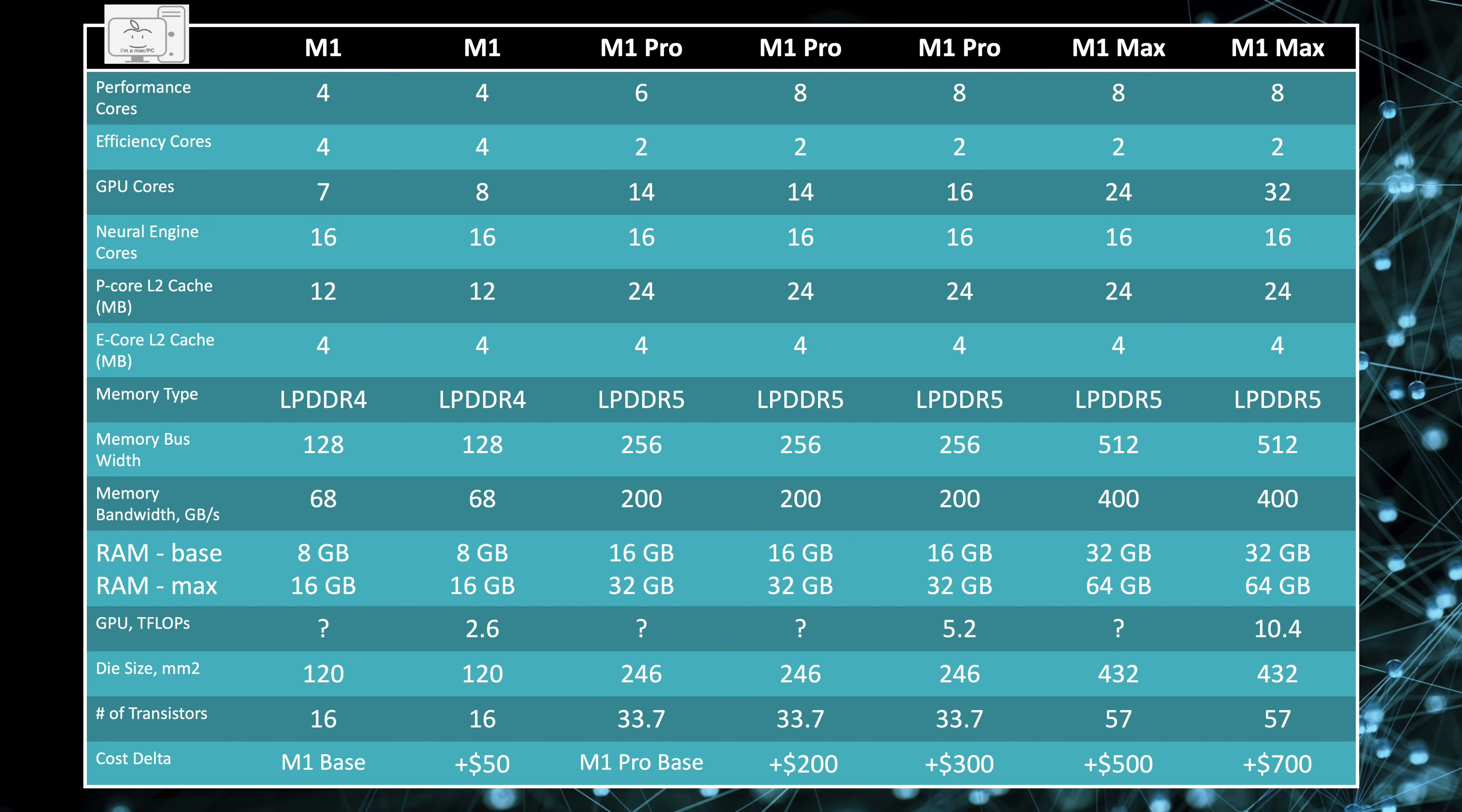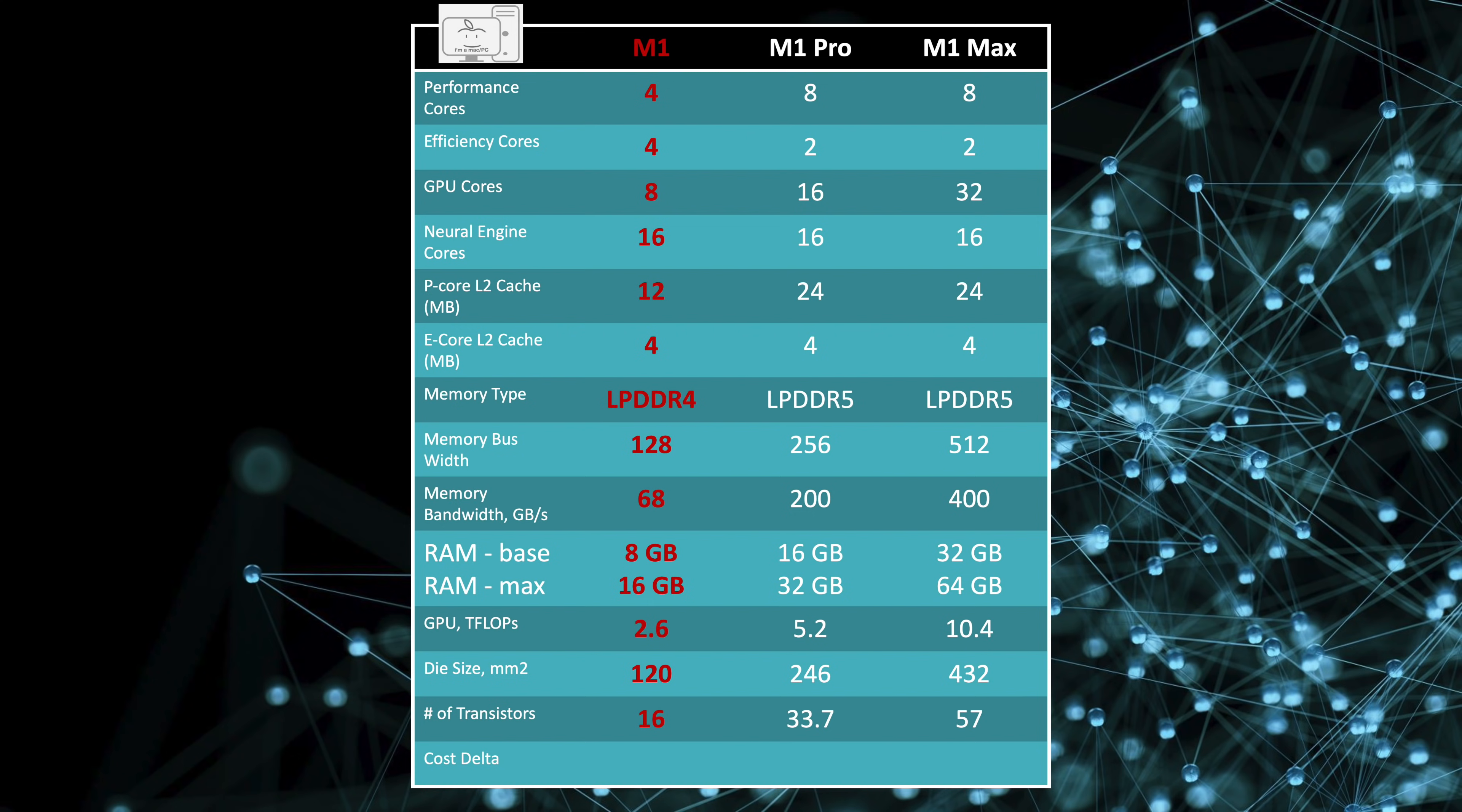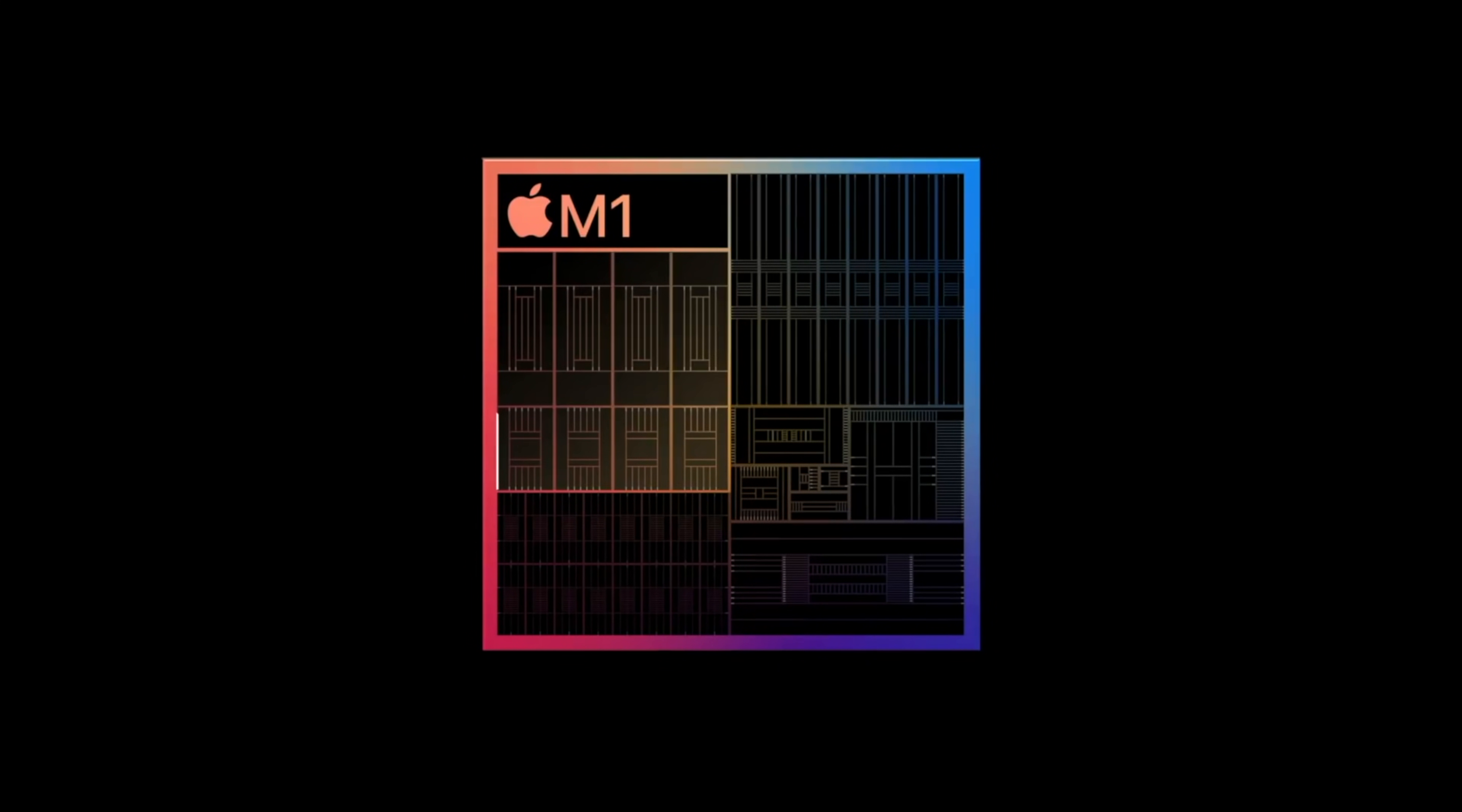However, to keep this short, I will start with a simplified table with just a full version of the M1, the M1 Pro, and the M1 Max SoCs. The M1 is advertised as 8 cores. They technically have 8 cores, however, they have 4 performance cores and 4 efficiency cores.